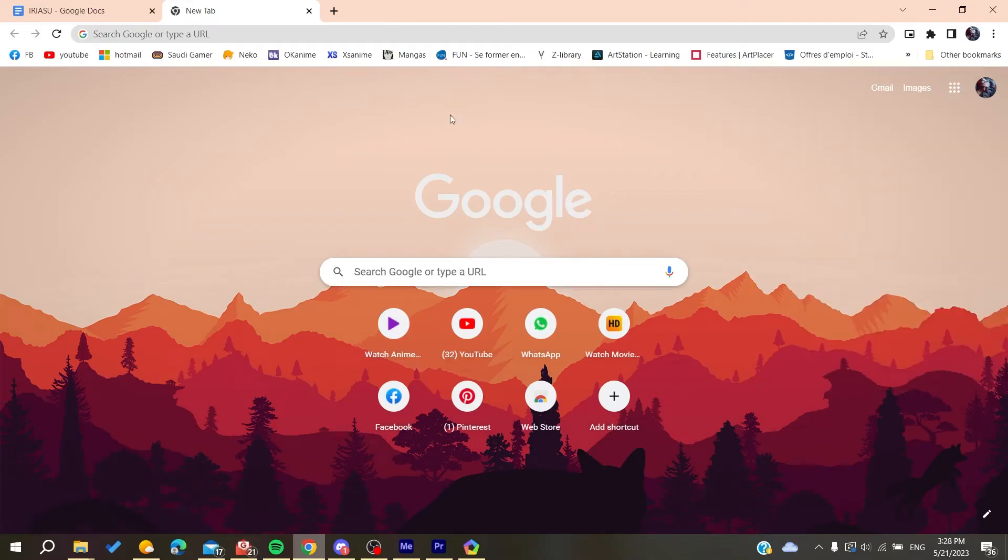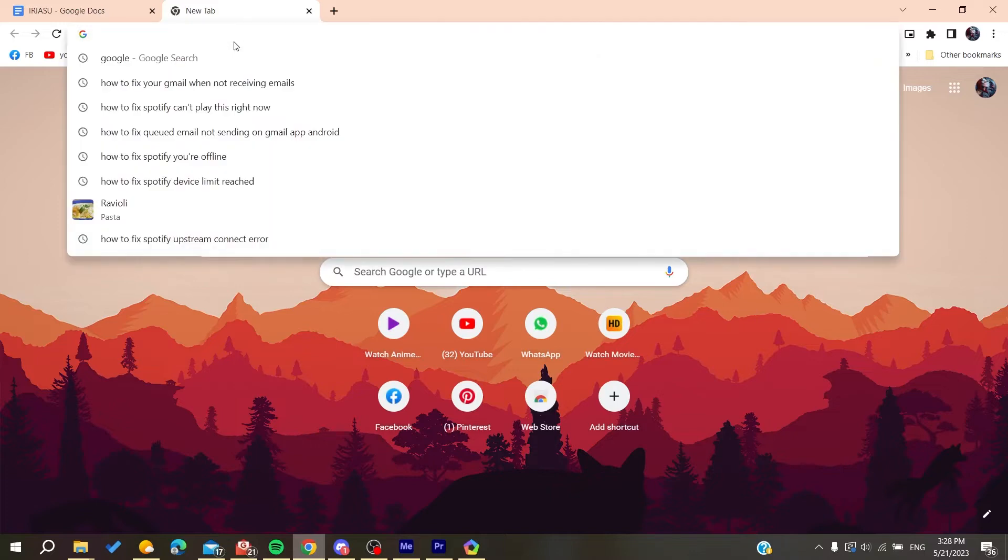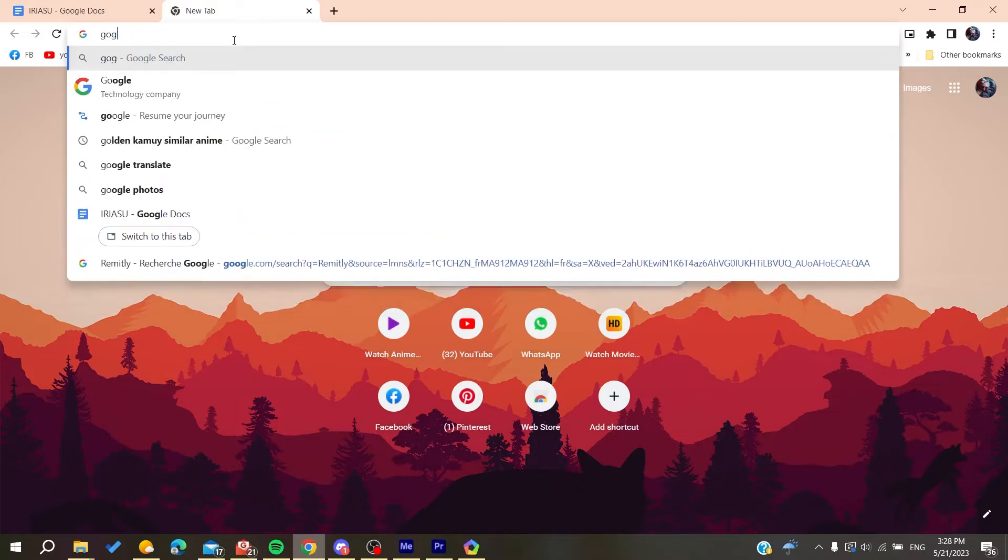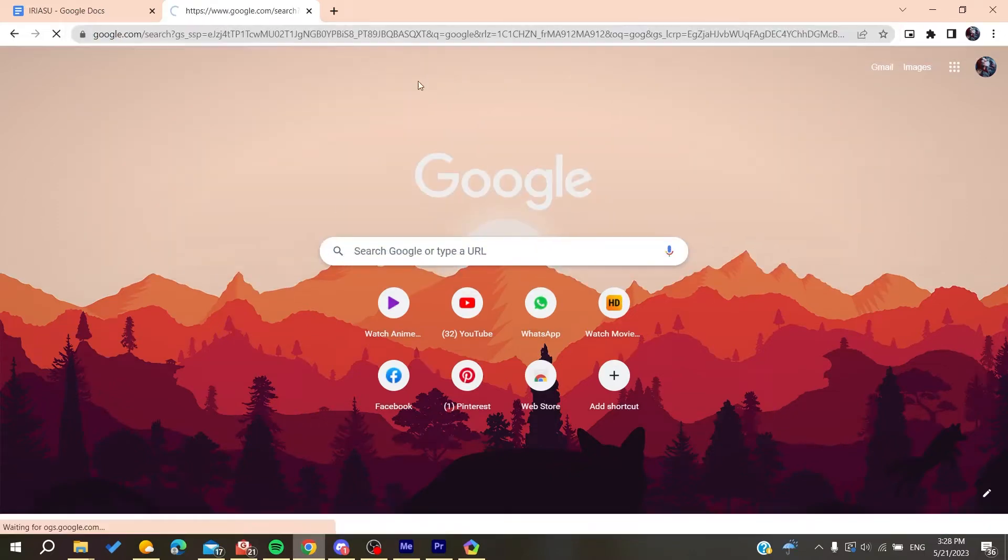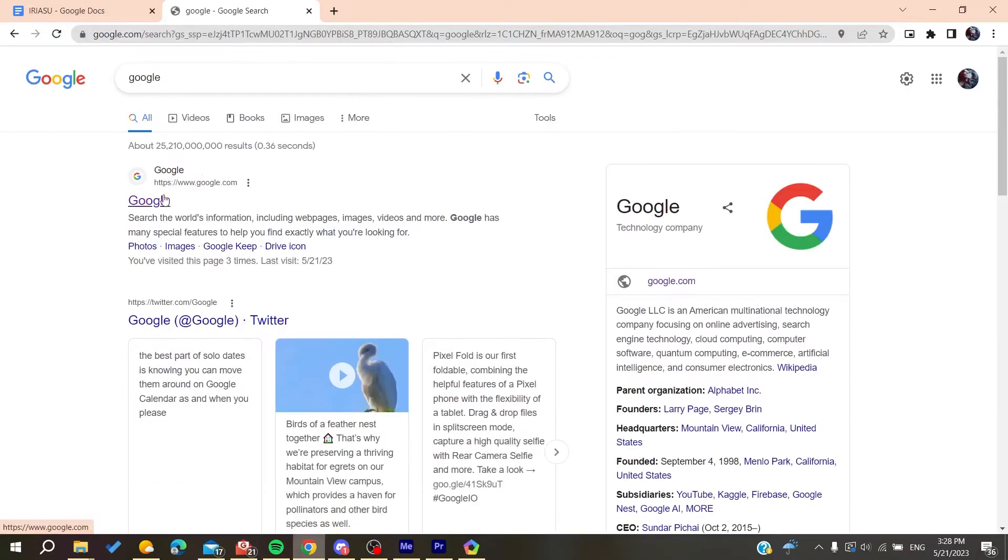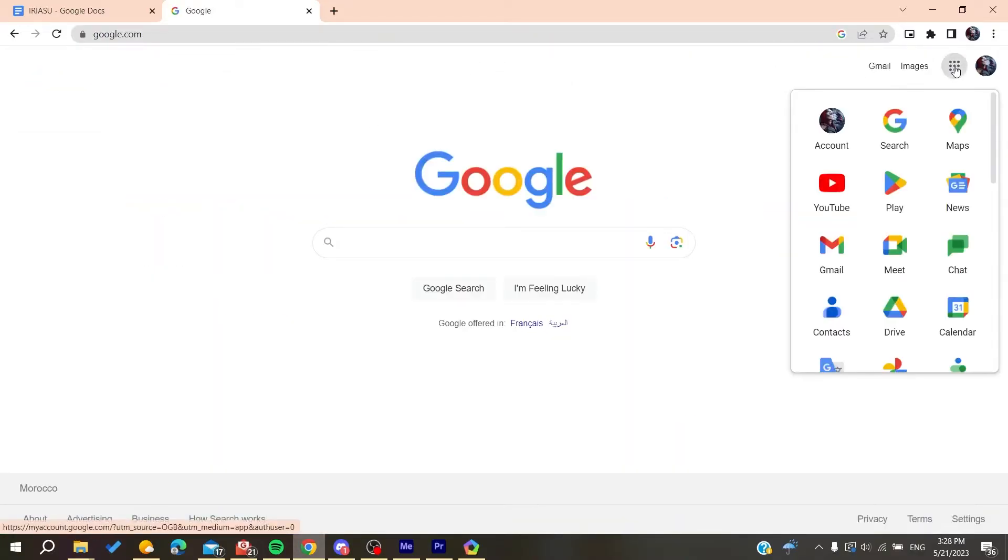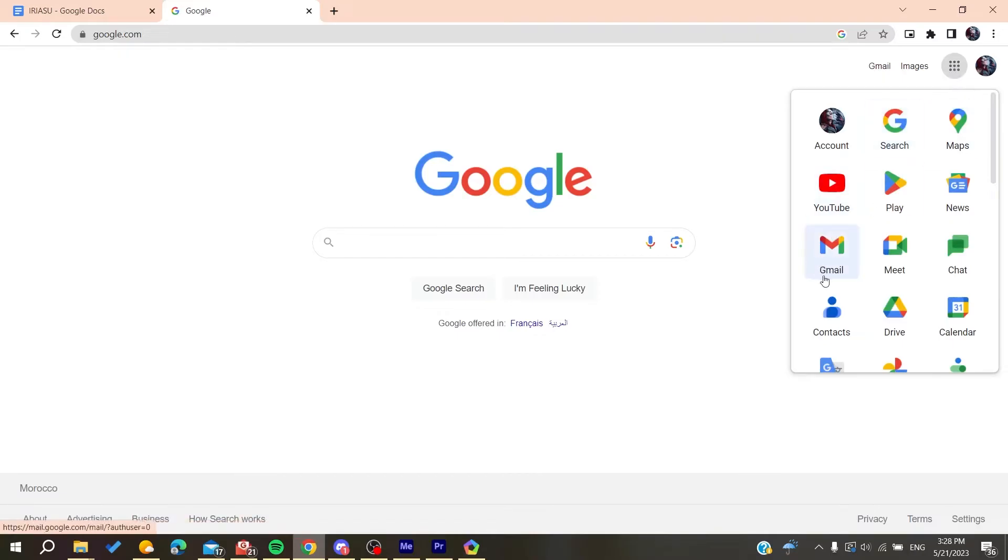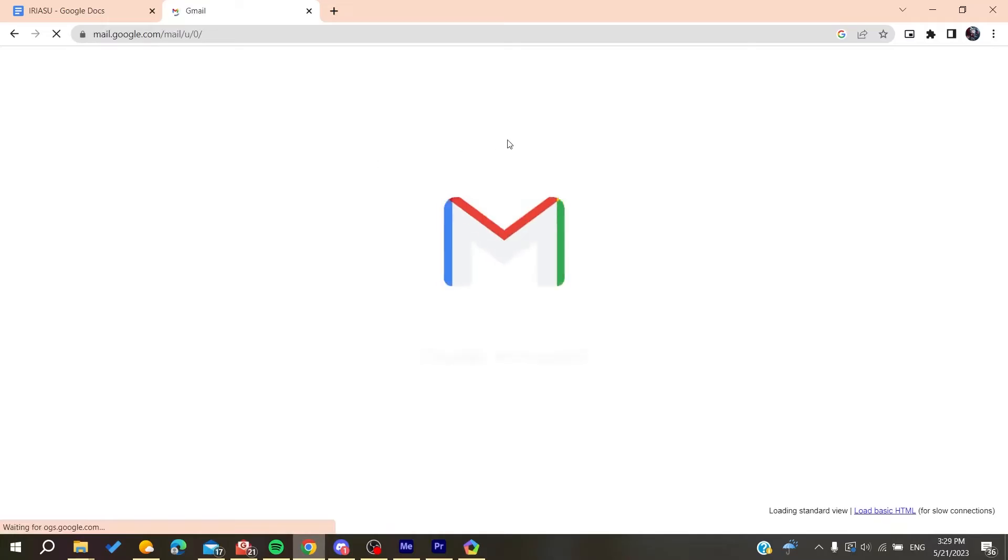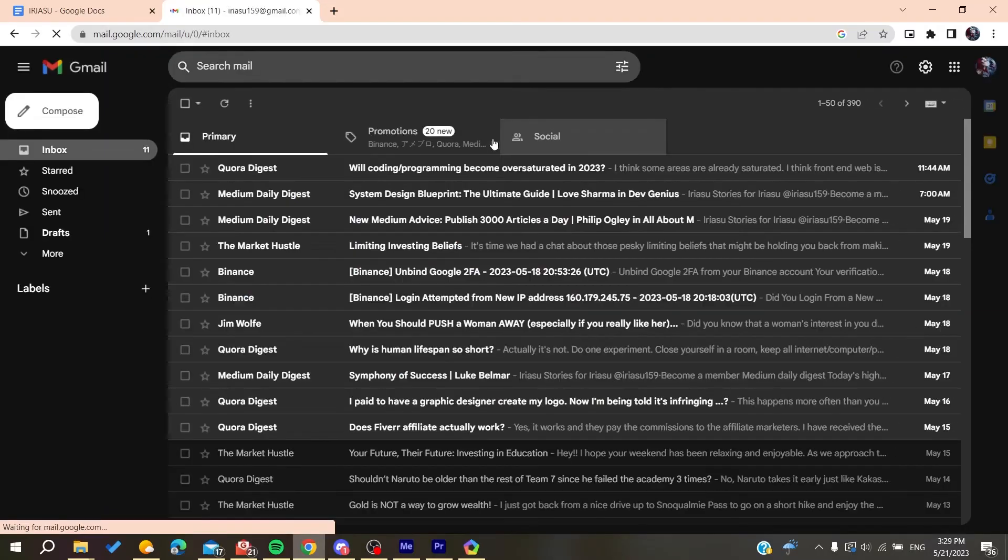If you're using any other browser like Mozilla Firefox, you can search for Google and it will take you to the home page. Click on Google and you'll do the exact same steps as the beginning. Click on the Google apps and it will take you to Gmail.